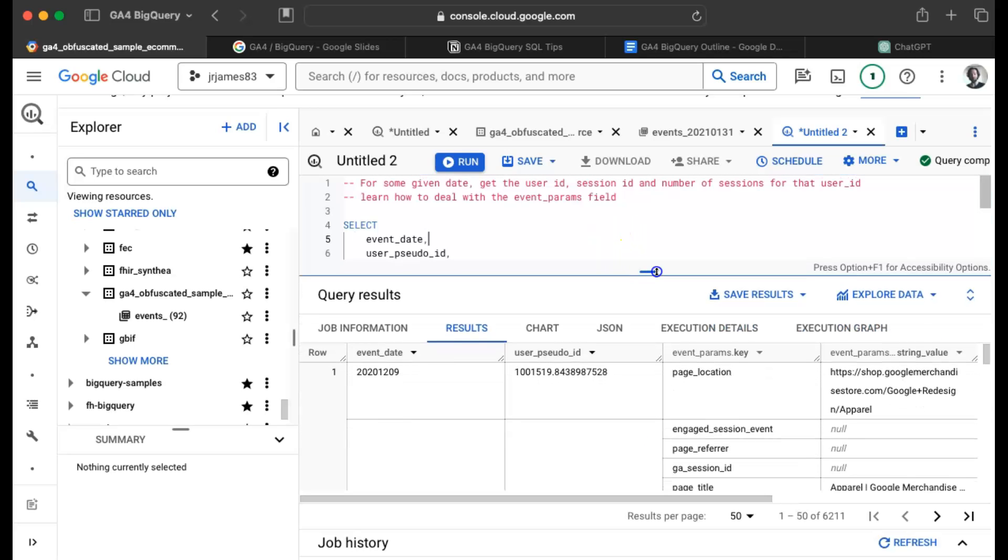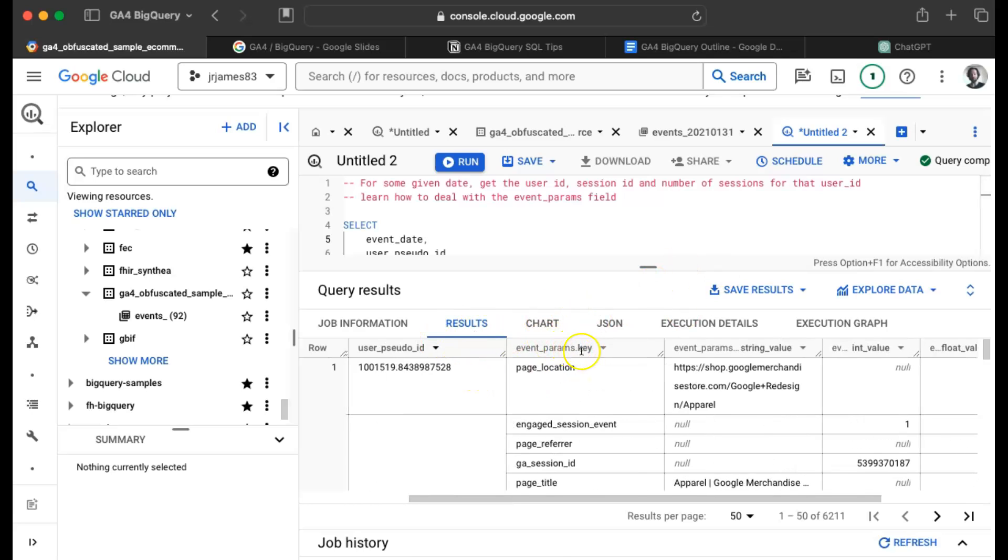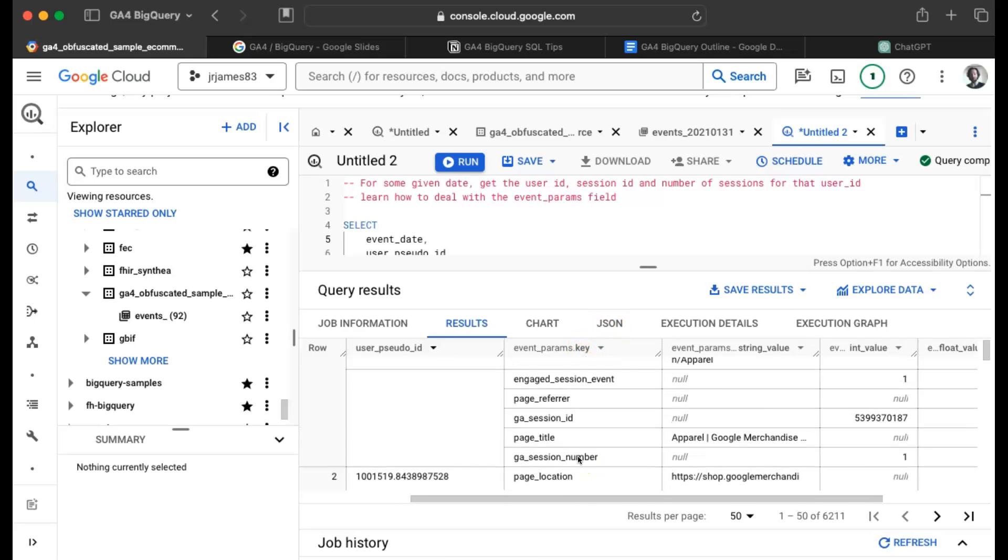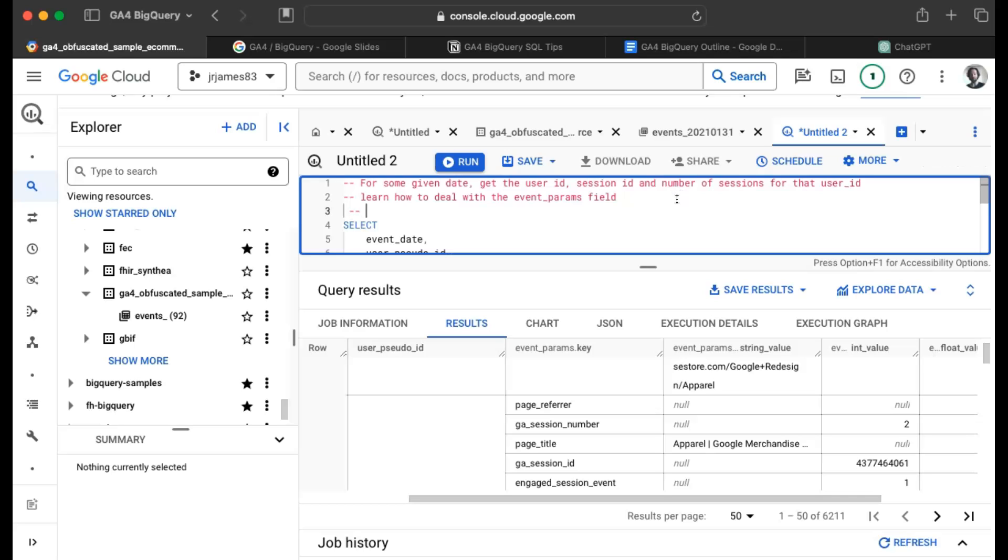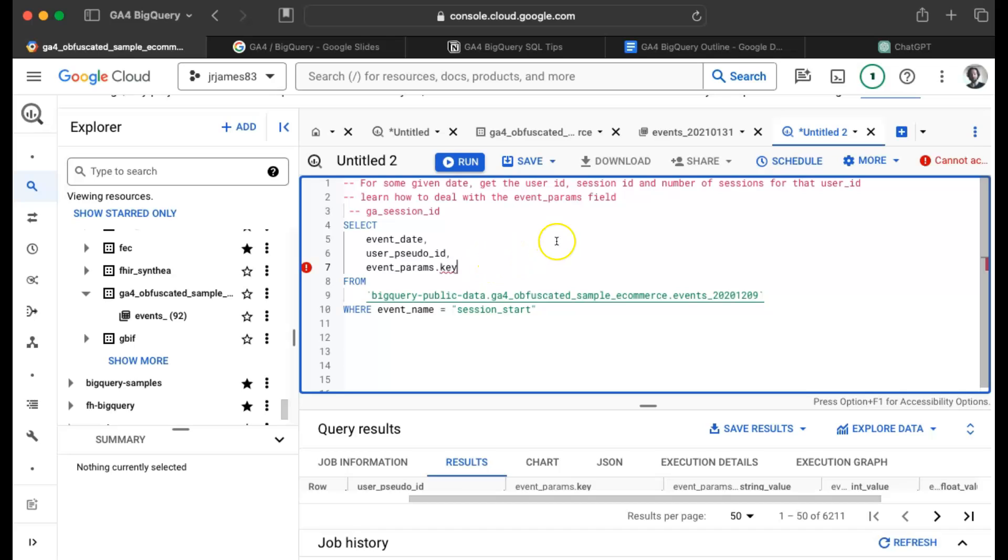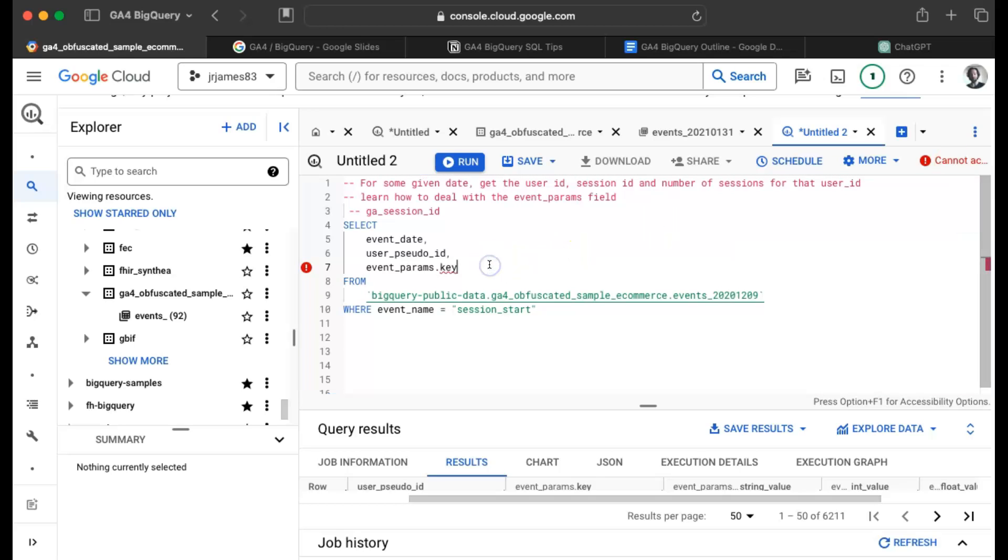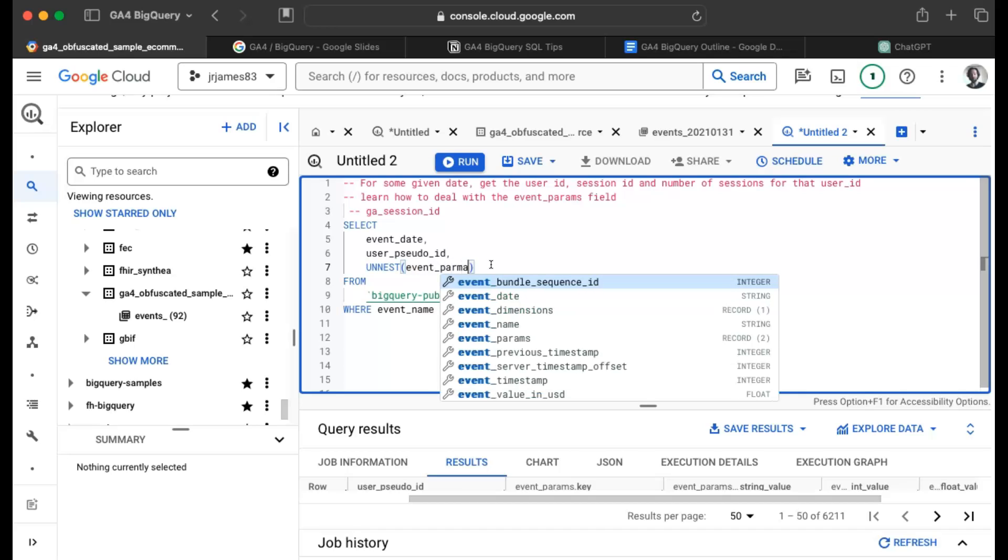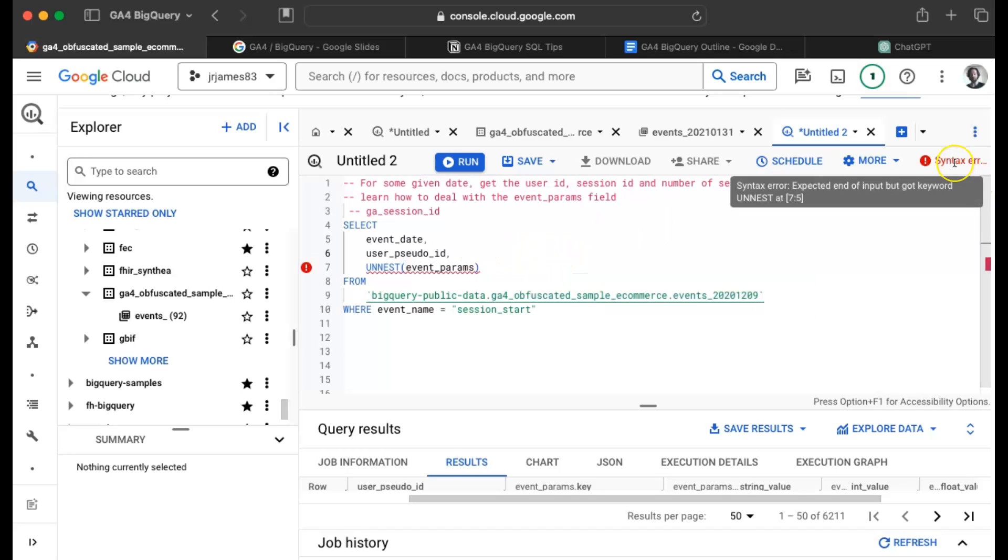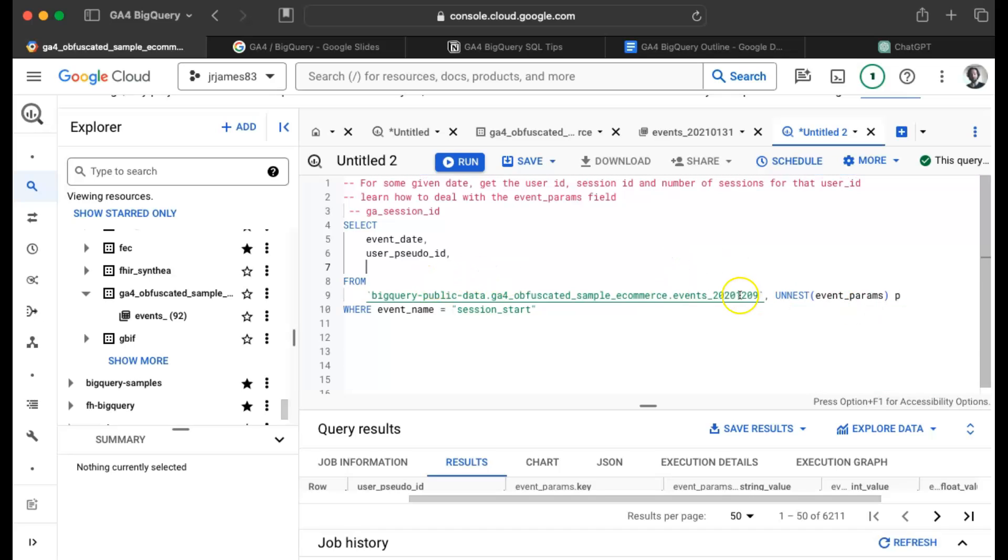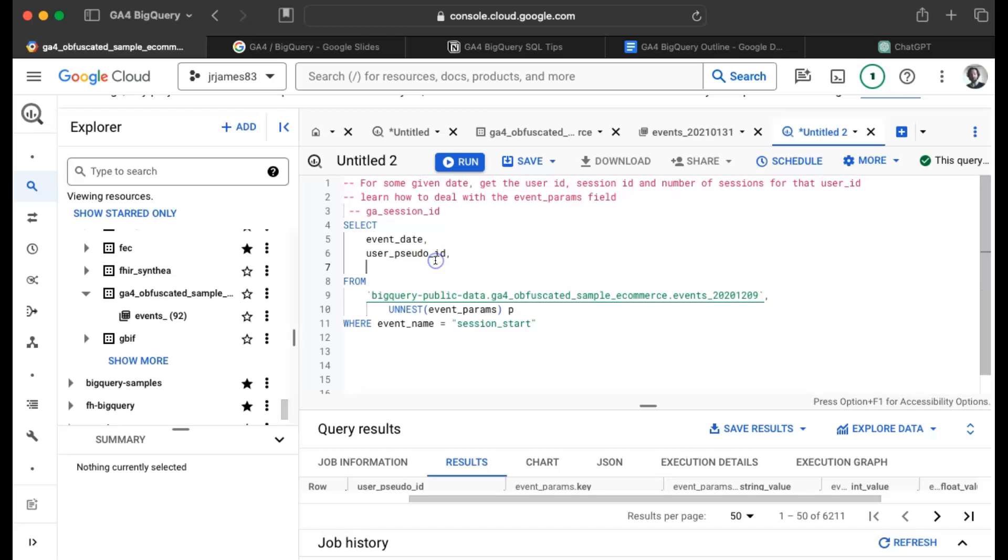Okay, and it does indeed return data. So I have my fields, but this is still kind of a big mess. I just want the event params where the key equals GA session ID. What if I just said I want the event params dot key? Cannot access field key on a value with type array. What if I unnest this? What if I say unnest event params? Syntax error. Well, what if I put it here? And I'll just call it P.